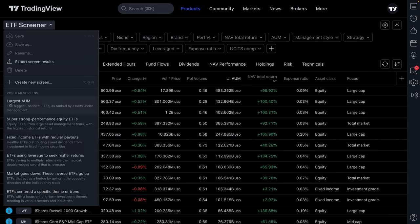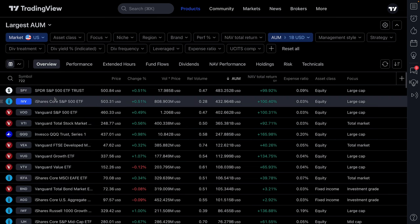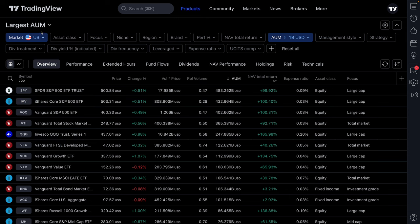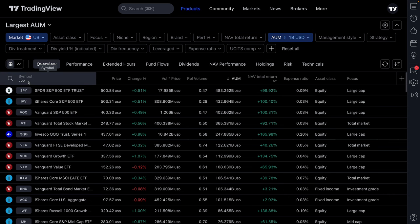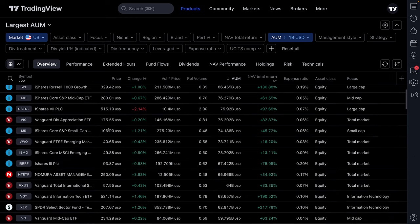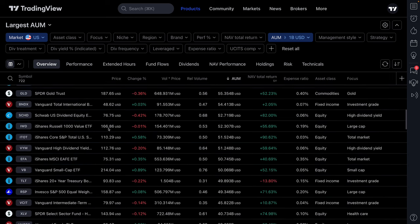For starters, there's 'Largest AUM,' meaning assets under management. We go ahead and click that, and just like that, we've created our first screen — a Largest AUM screen. We have U.S. markets selected, so this is only ETFs in the U.S., with assets under management greater than $1 billion. We have 722 ETFs listed, and we can scroll down to see all of them.